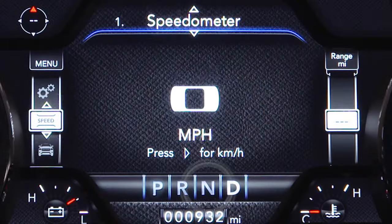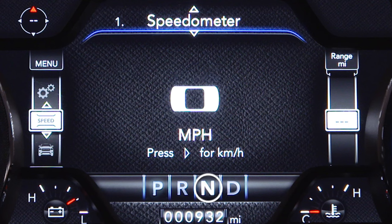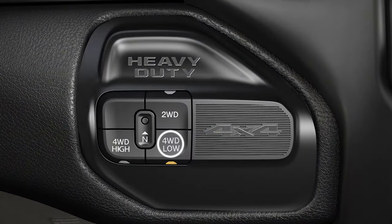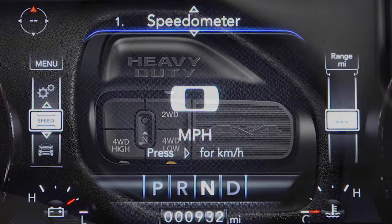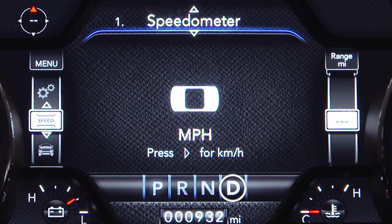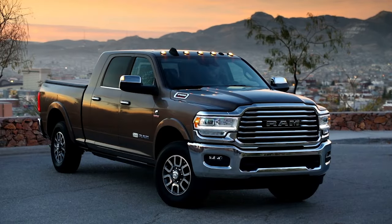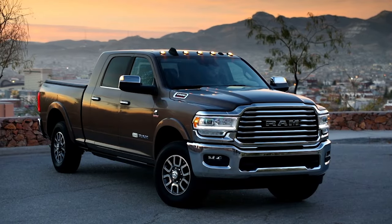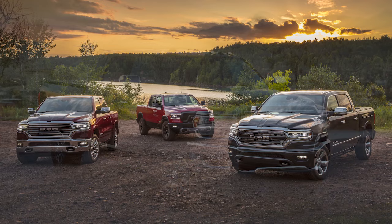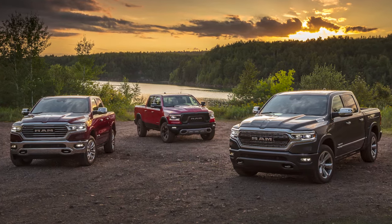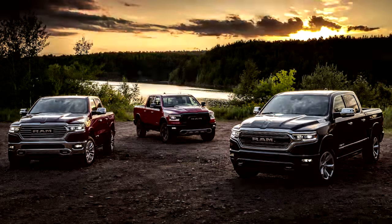If you want to perform this shift while stopped, put the ignition into the on/run position and shift the transmission into neutral. Select four-wheel drive low, then shift the transmission back into gear. You may hear some gear noise when shifting in or out of four-wheel drive low — this noise is a safe part of normal operation.